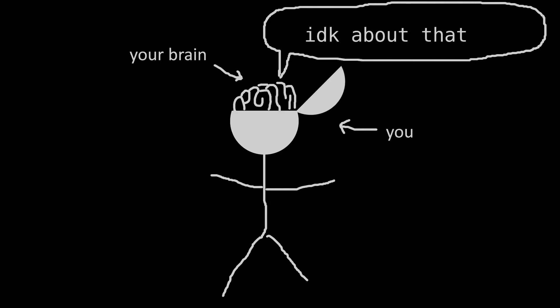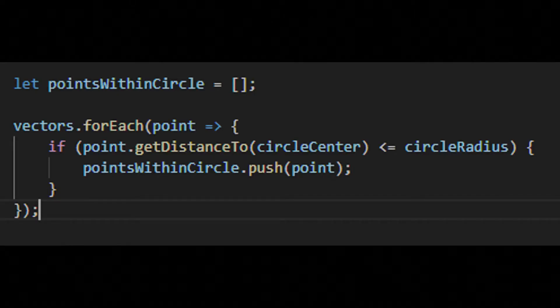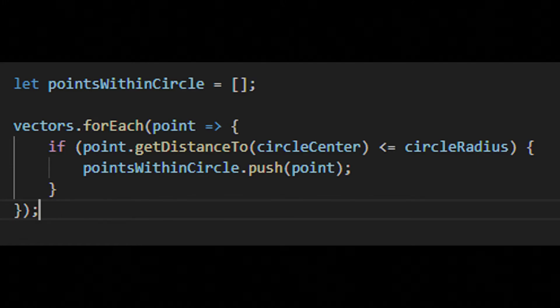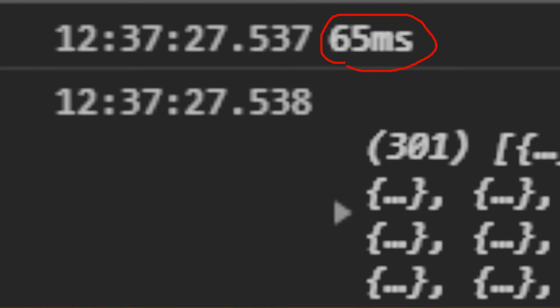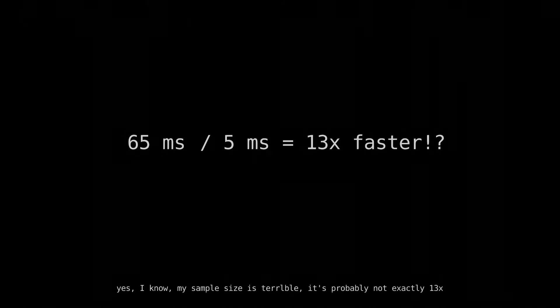In theory, quadtrees should solve this problem faster than the naive approach. The skeptical among you may wonder if this is really true — I applaud that. Here's 10,000 points. A script returns the points within the circle using our naive distance-checking method and the time it takes. Now let's compare that to creating and using our quadtree. Wait — the quadtree took 65 milliseconds to accomplish something the naive approach did in 5? That makes the naive approach 13 times faster. How could this be? Was this all for nothing?